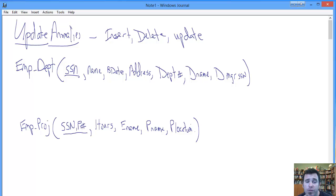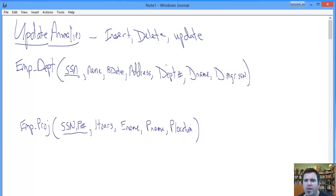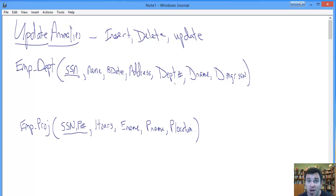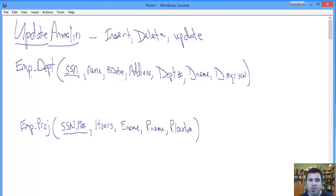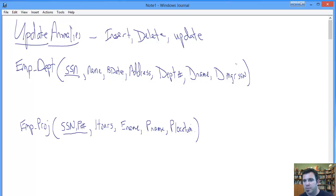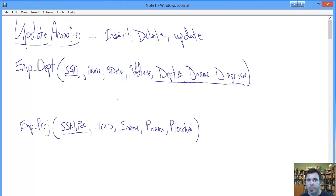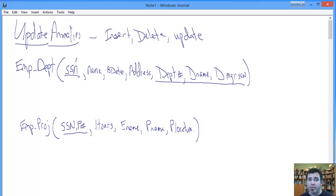Let's look at an example of each. Here we have no third normal form. When it comes to insert anomalies, let's imagine the following: we have a new department we've created, reasonable enough, and we want to get the information about that department into the database. It's a new department, so nobody's been assigned to work on it yet. Tell me, what's the problem with trying to get a new department into this Employee Department table?